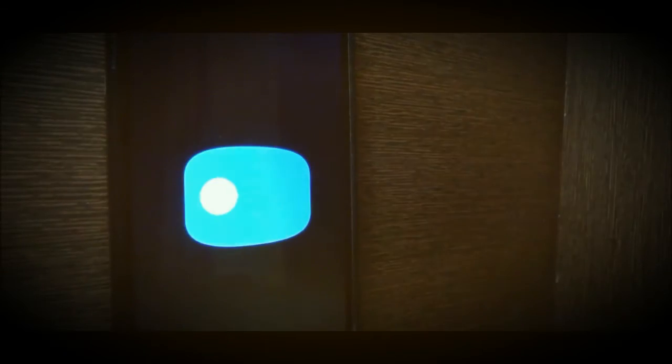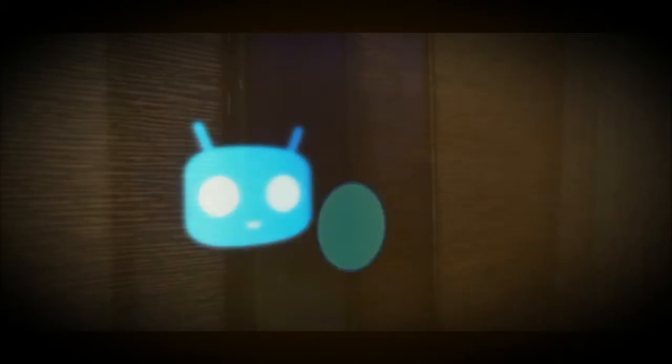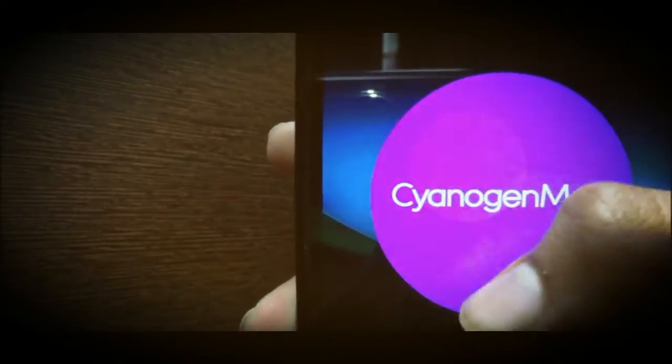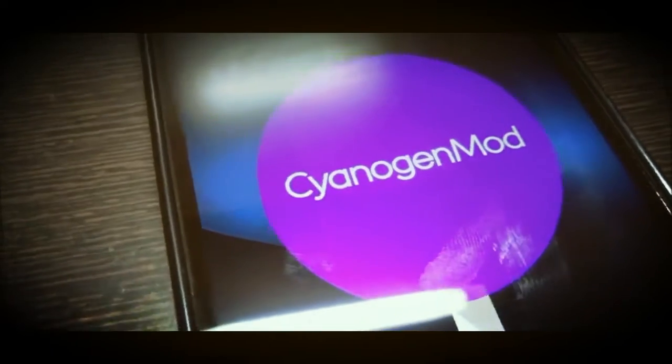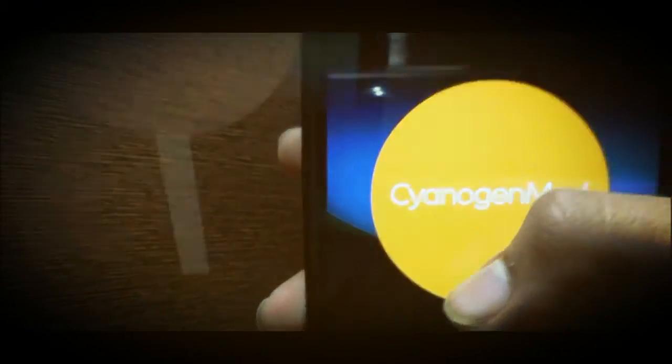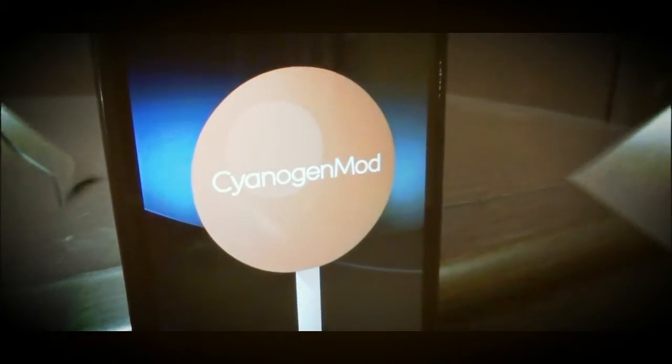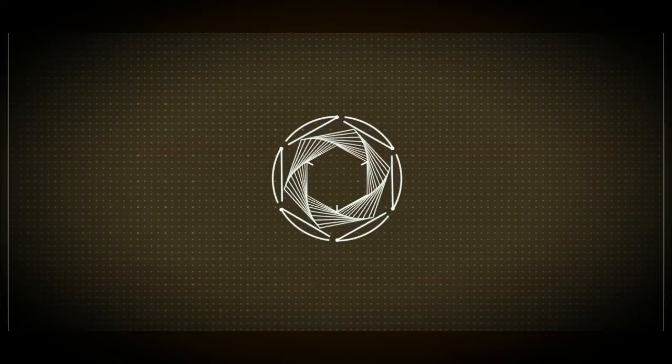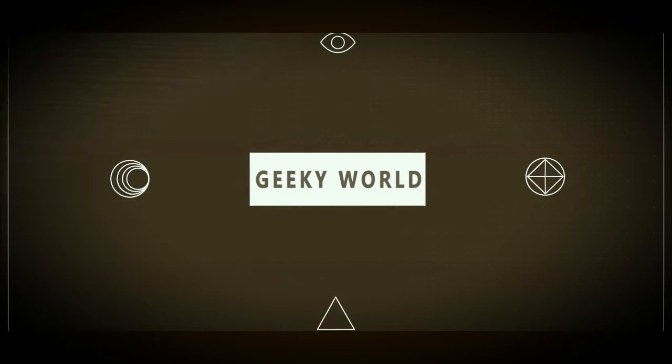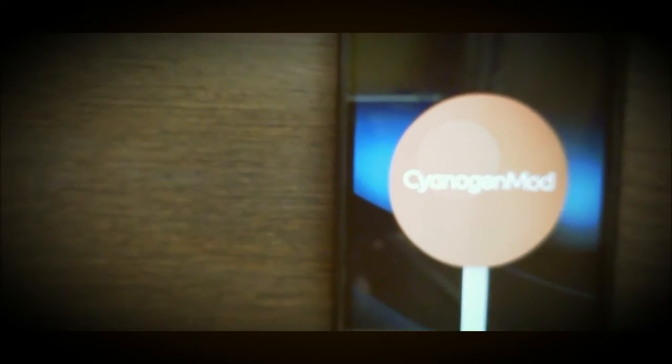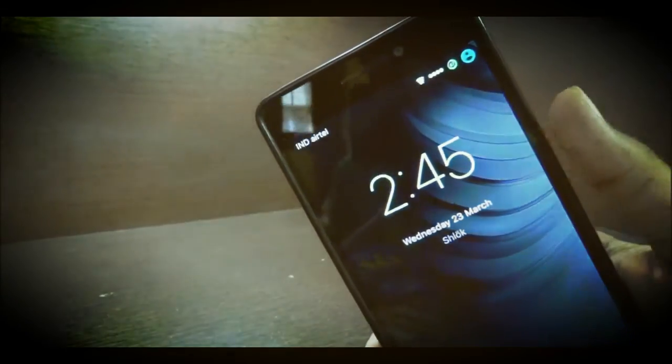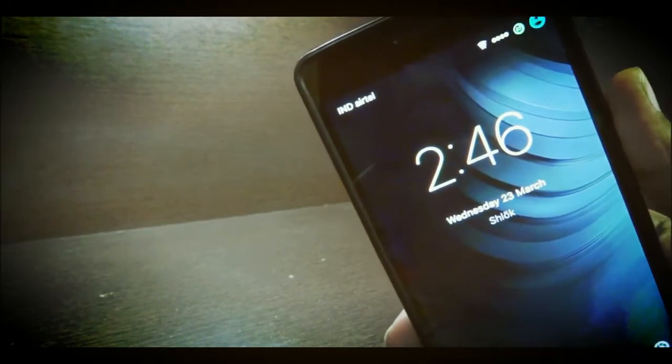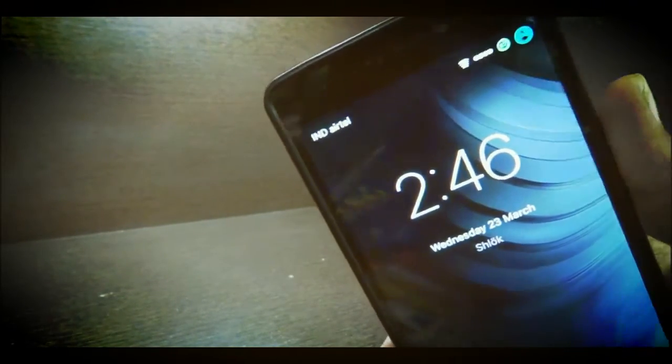This video is brought to you by R.I.P. Hey what's happening guys, this is Shlok Kumar from Geeky World and I'm back with another video. I know I'm uploading a new video after quite some time because I was busy with my exams but now they are done.